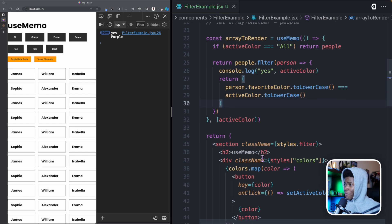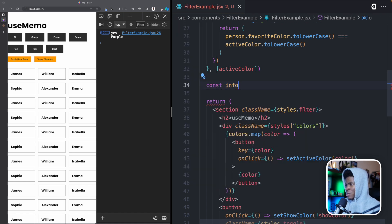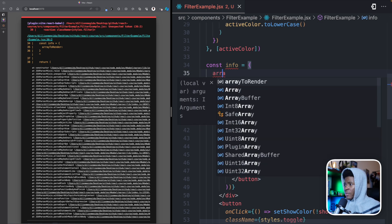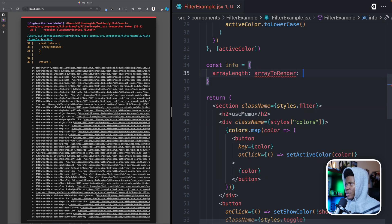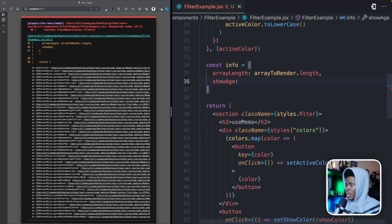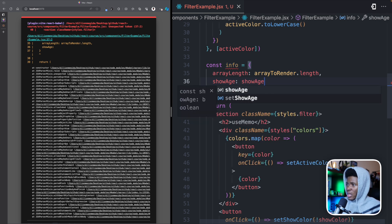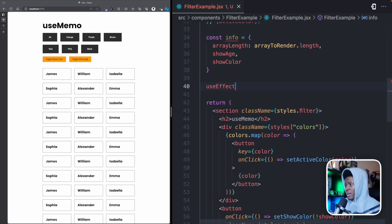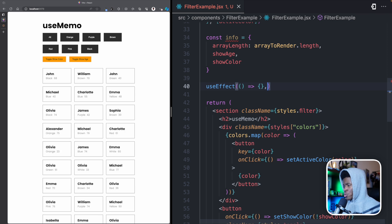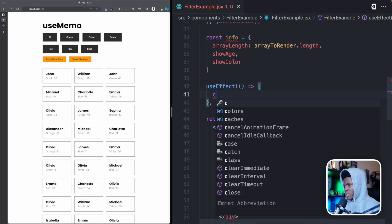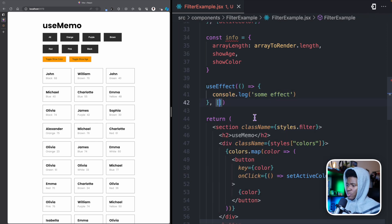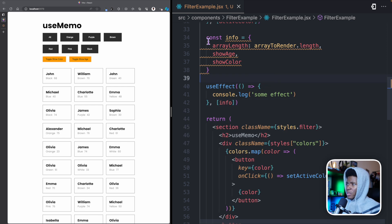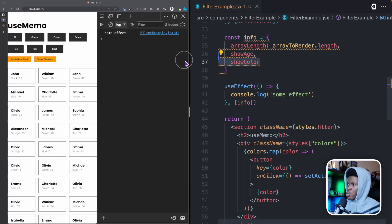There's something else you can also use useMemo for. Let's say we have an object called info with arrayLength set to arrayToRender.length, and showAge and showColor. And suppose we have a useEffect that runs whenever this info dependency changes. As I mentioned in the useEffect lesson, you should always be conscious when using objects as dependencies — new object references are created every time the function runs, so even if the object values are the same, the different references cause useEffect to run again.